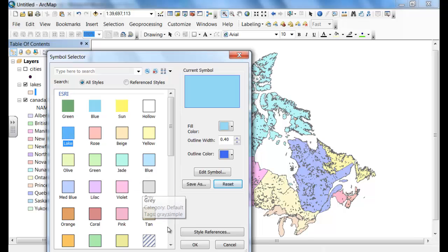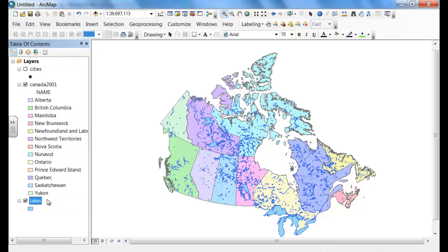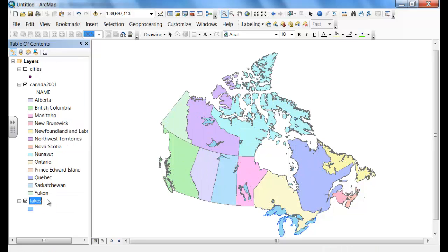Now you can see all the colors corresponding to the provinces. We're going to turn the lake to actually look like a lake instead of pink. We can move the lakes below the provincial area.